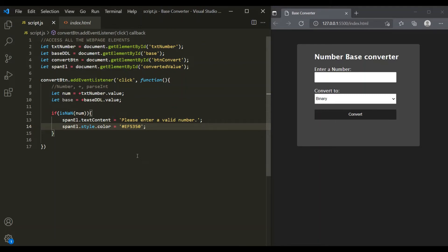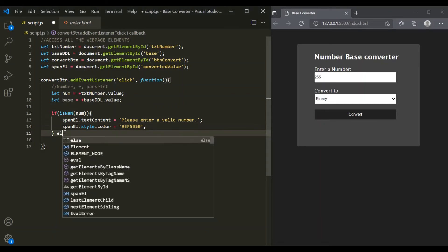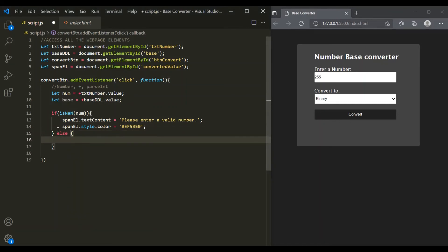Let's save the changes and see if it's working. Let's enter some invalid number like '255AC', select a base from the dropdown, and click convert. Here we can see the error message: 'Please enter a valid number.' Let's refresh, enter a valid number like 255, select binary, and click convert — nothing happens since we haven't implemented the else logic yet. So let's go ahead and write the else part to display the converted value.